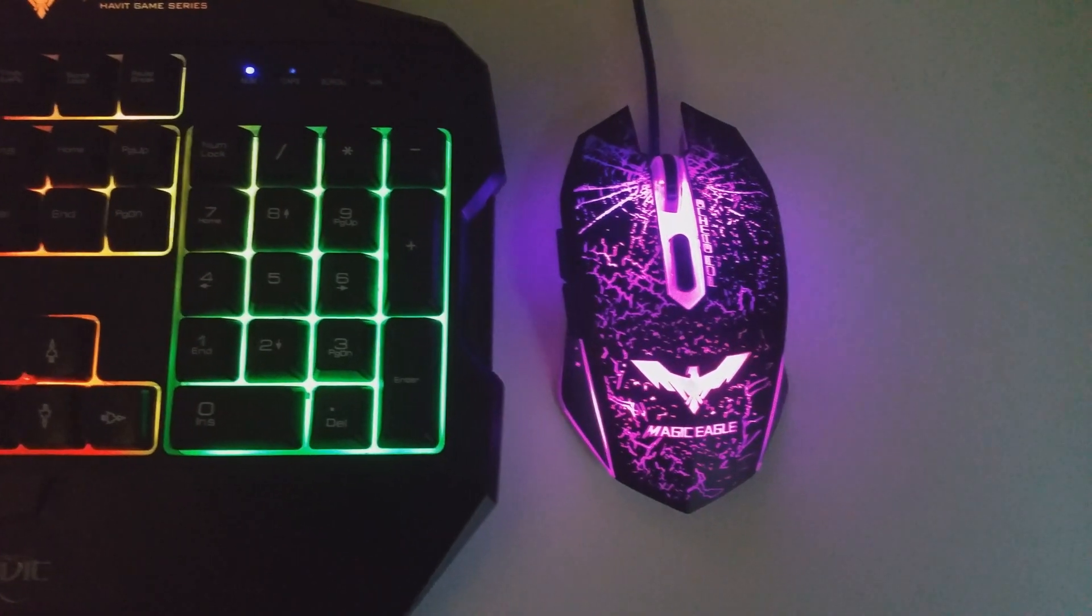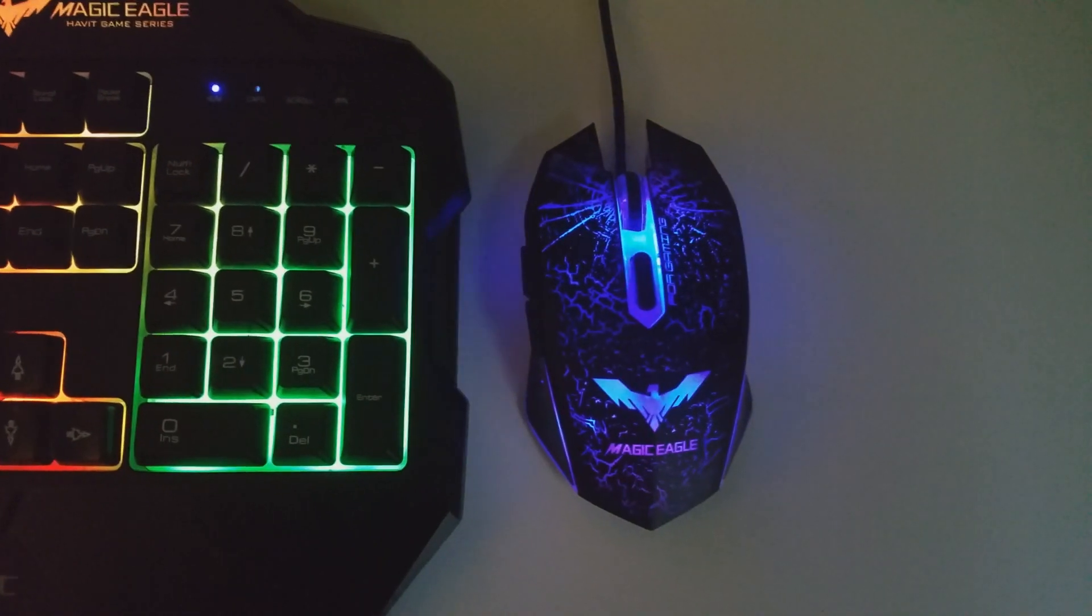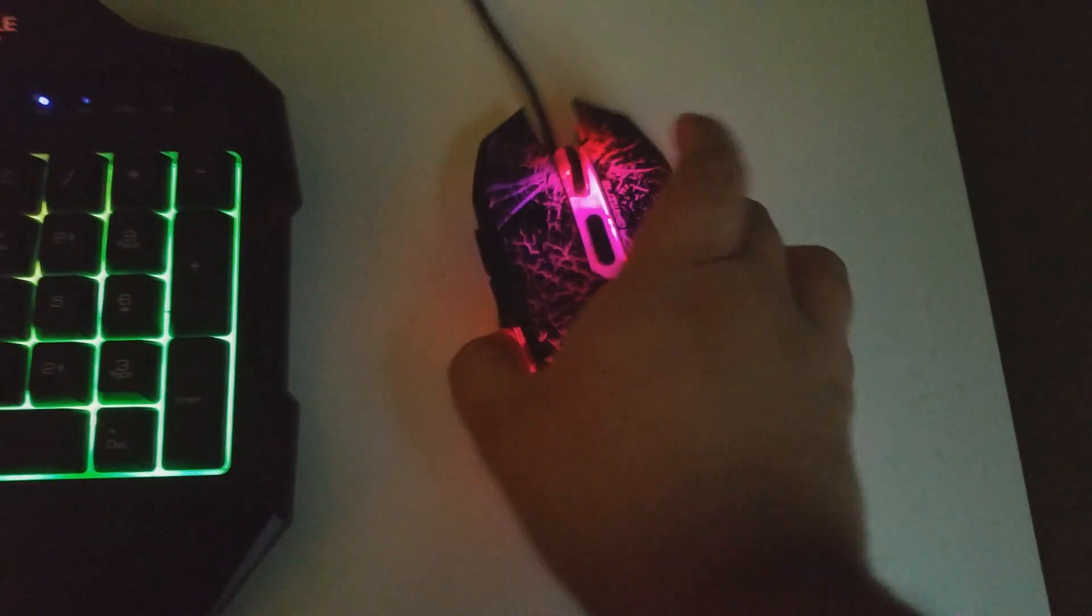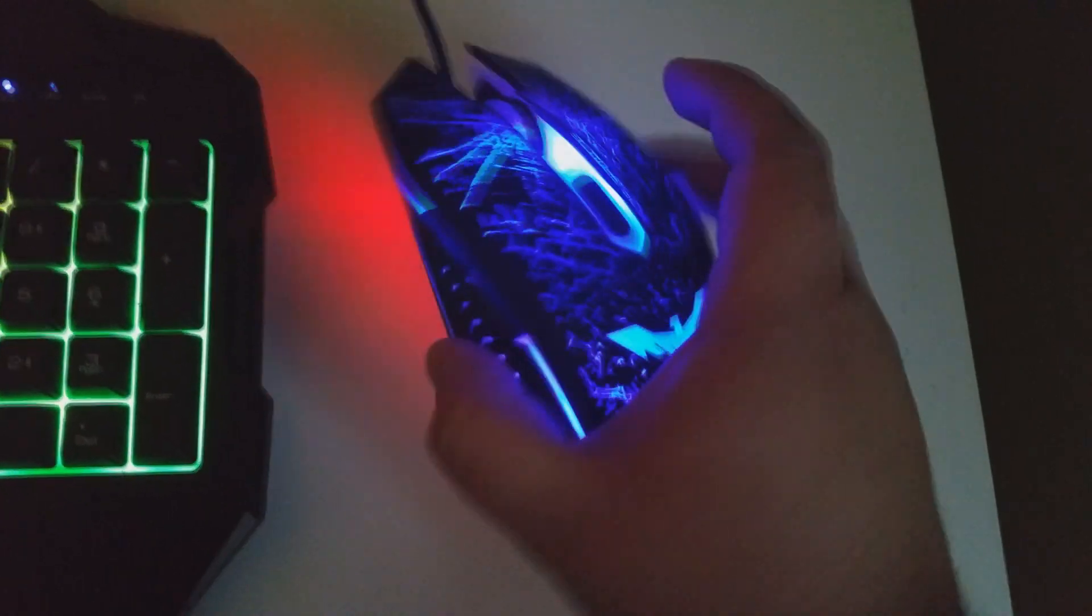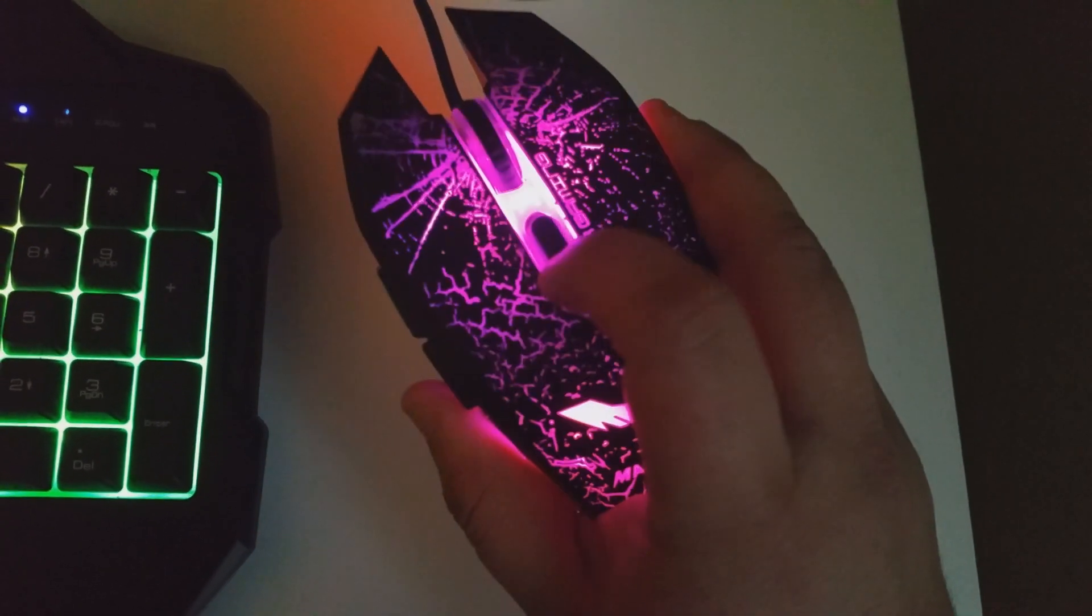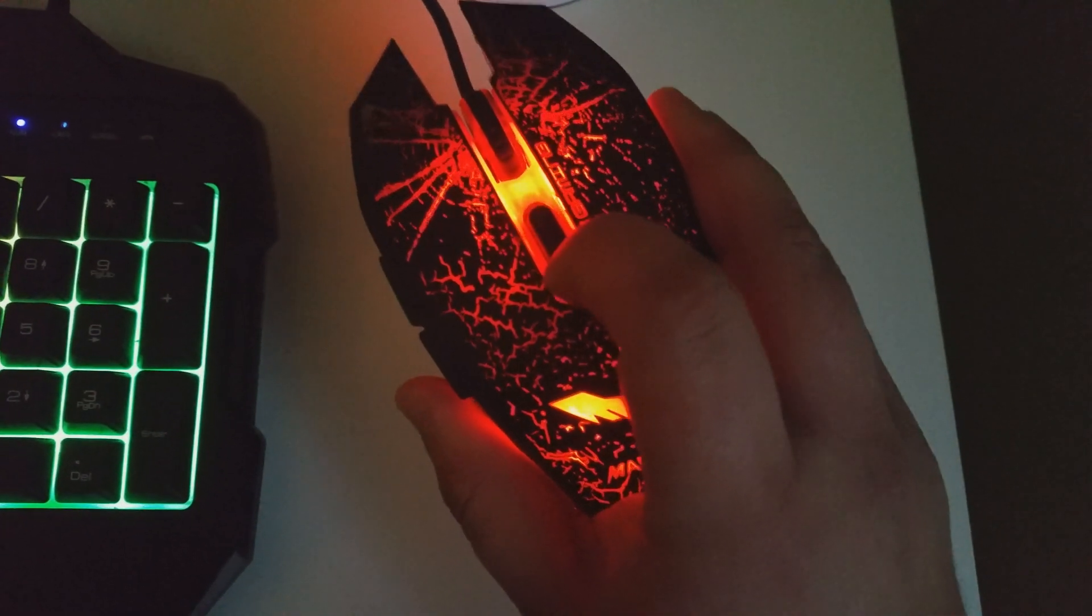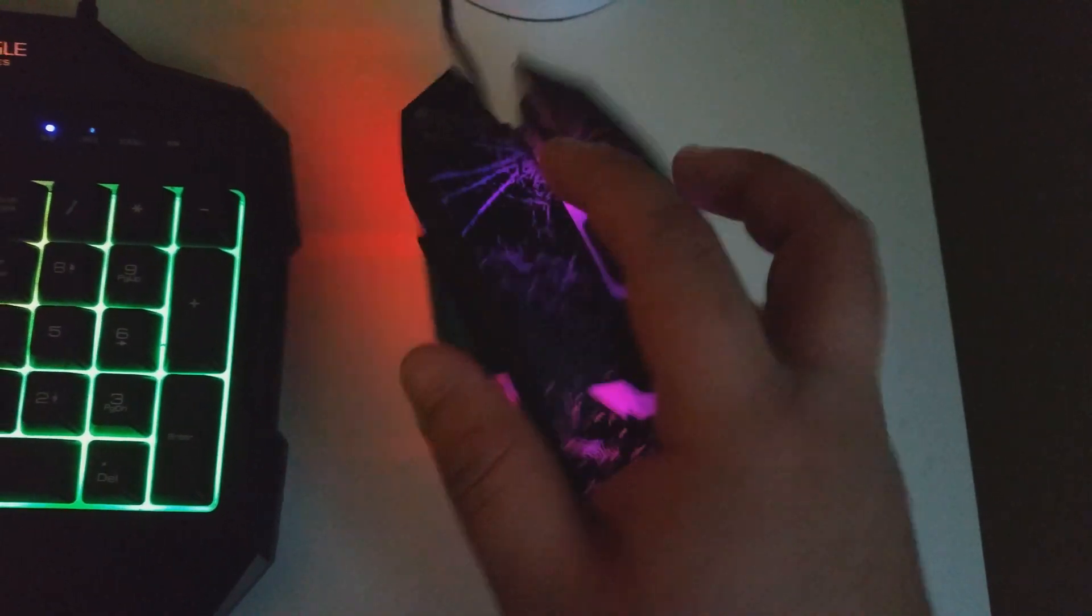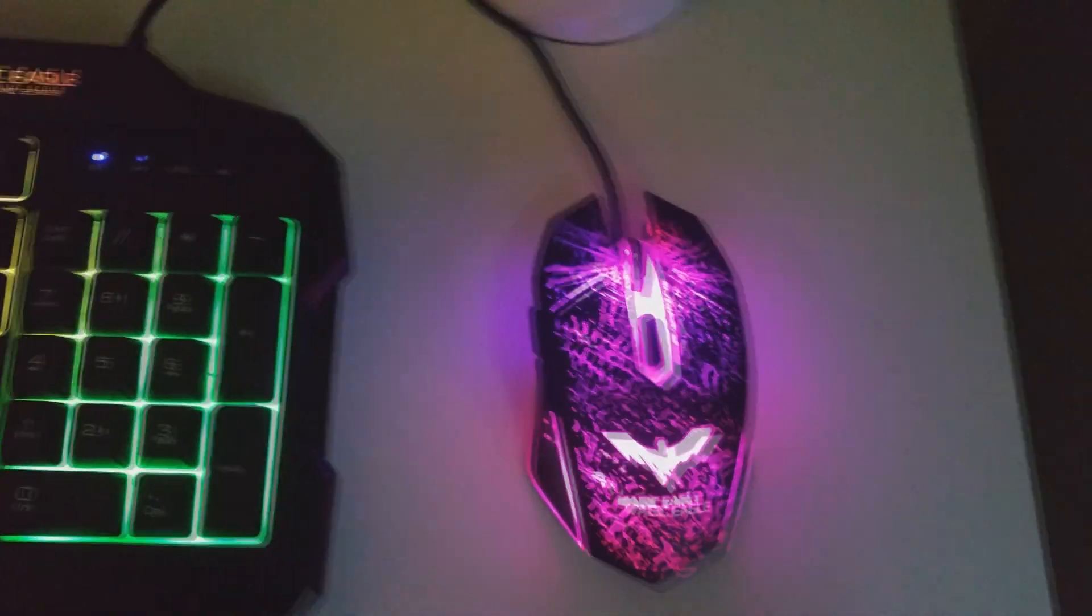The mouse, as you can see, changes different colors, goes from blue to red to purple. Also, for the mouse, it has a back and forth button with the arrow design. It has the DPI switch right here so you can change the color of the mouse or the speed of the colors changing on the mouse, your scroll wheel. Beautiful mouse.